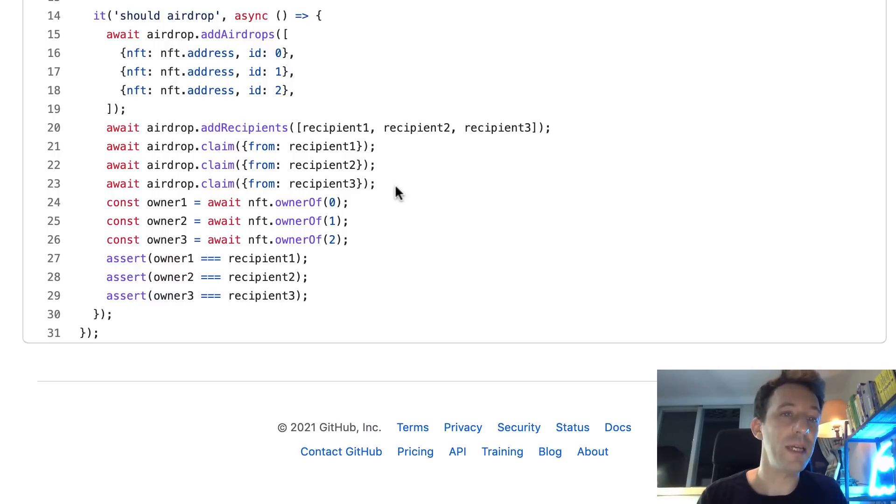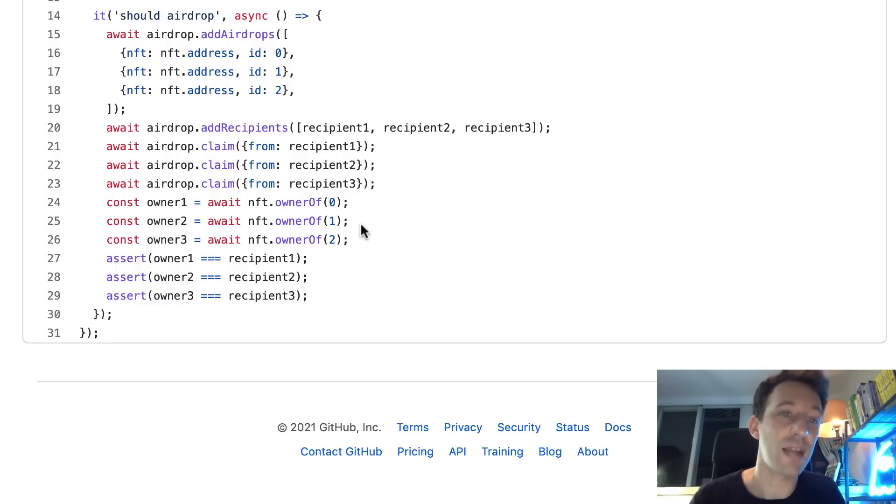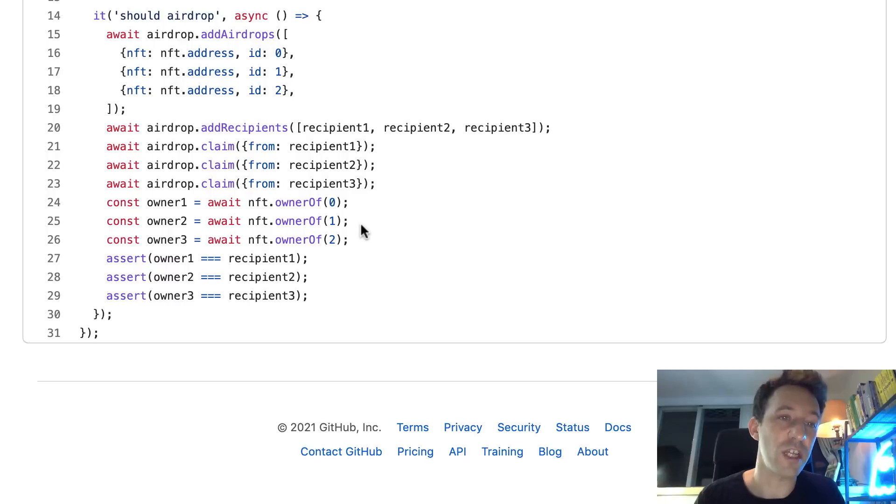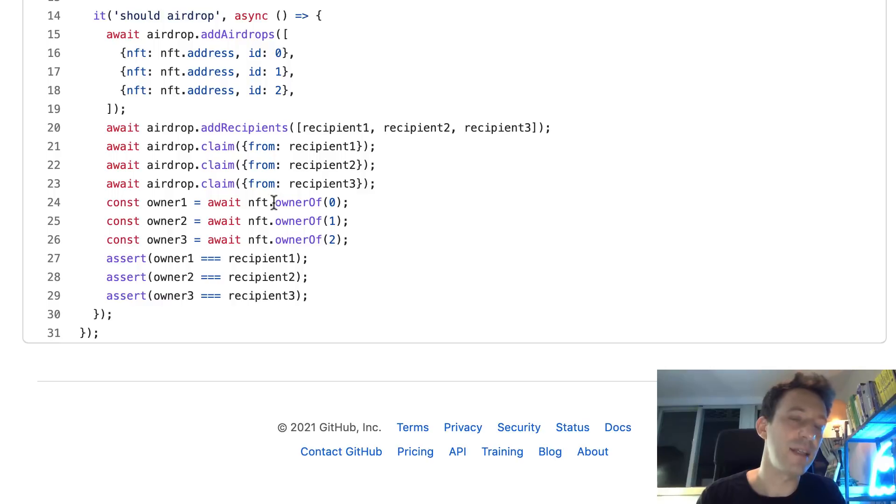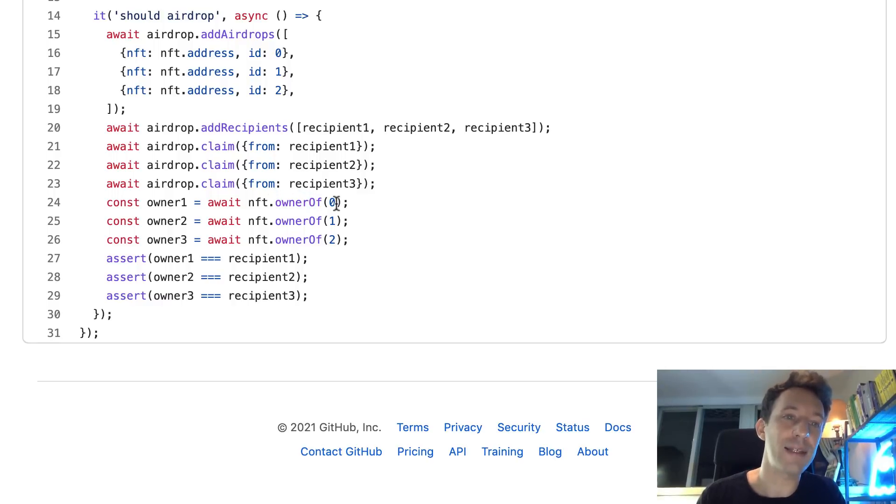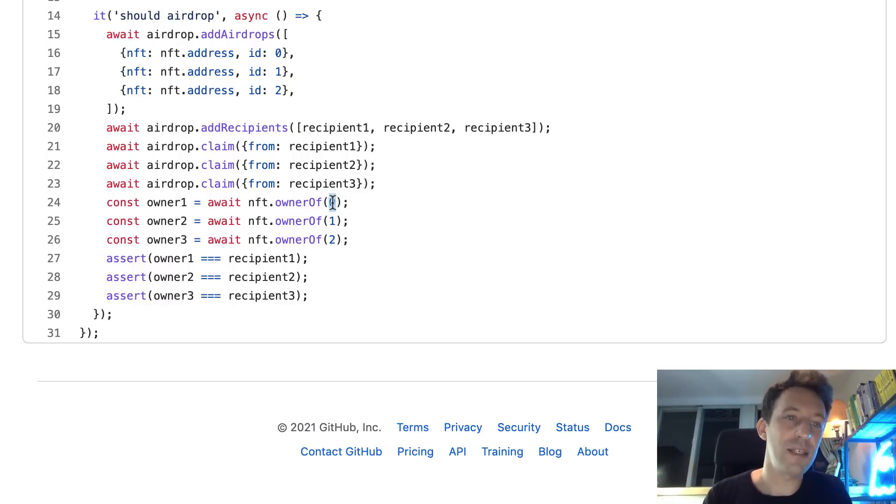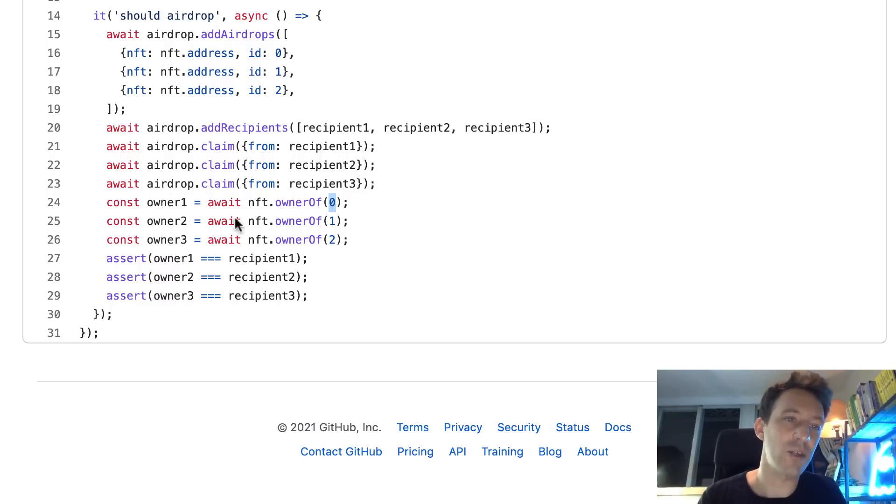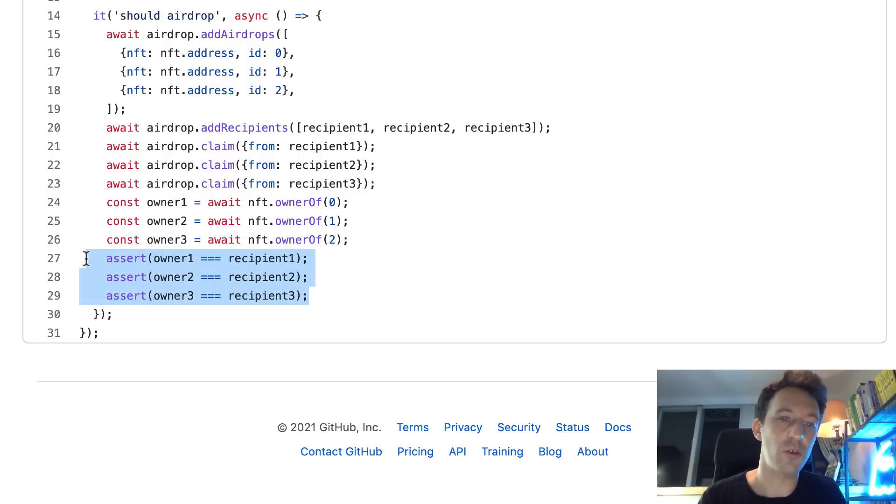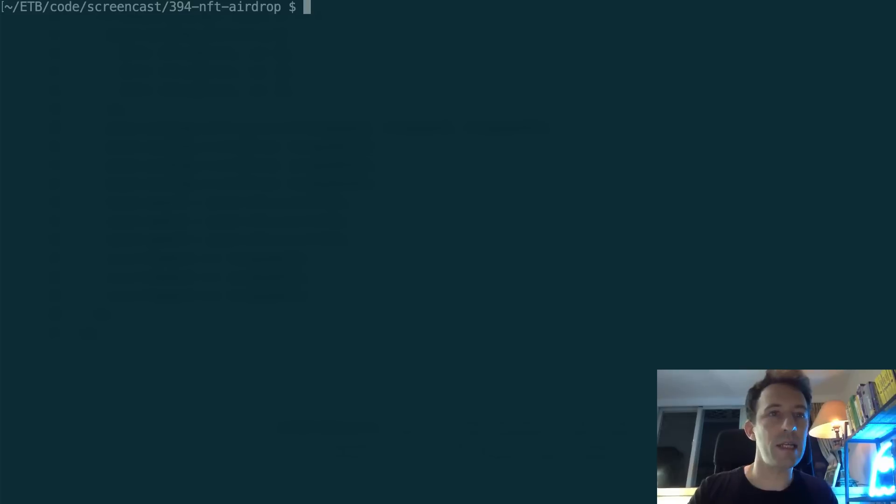And after that, the airdrop should be complete. So we are going to check that the NFTs were all transferred. We don't have a function balance of for ERC721, but instead the equivalent is owner of. And as an argument, you pass it the ID of the NFT. So the NFT with ID 0, the owner should be recipient 1, ID 1 should be recipient 2, etc. And just below, we do our assertion.